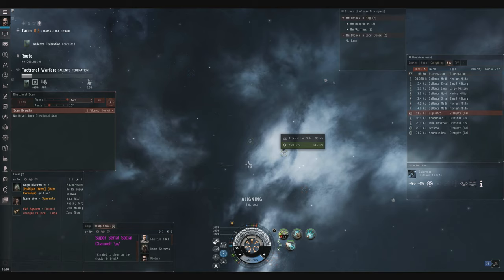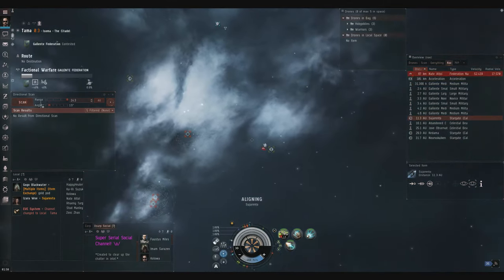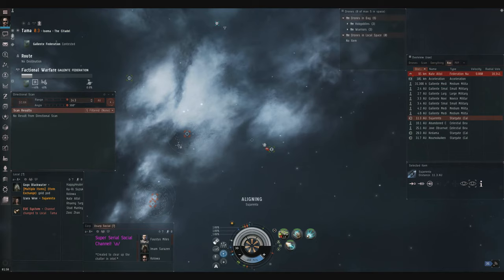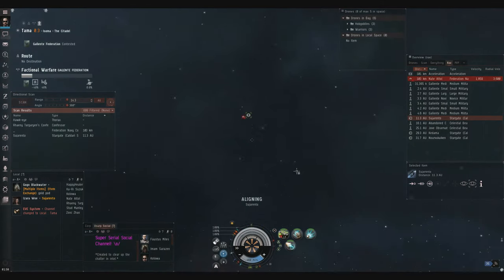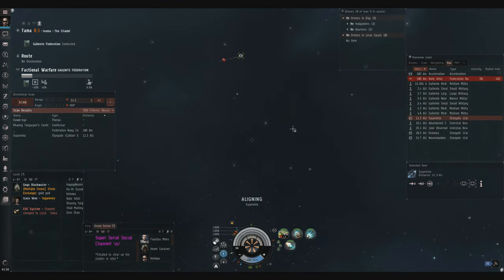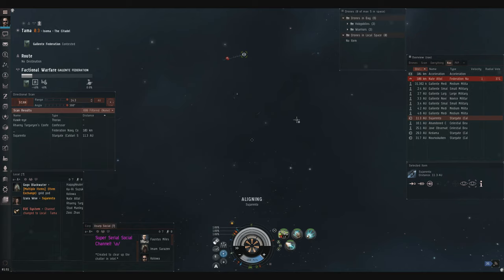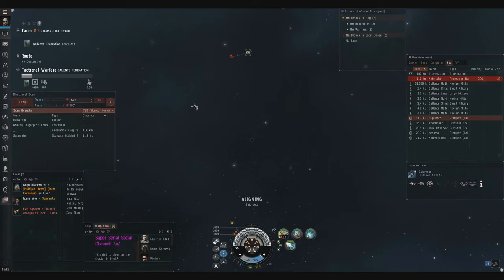Let's go ahead and fight this Fed Navy Comet just for fun. I'm gonna act AFK, let's see what happens. He's probably with the Confessor, but let's just give it a shot. If he charges me, I'll fight him. He doesn't.